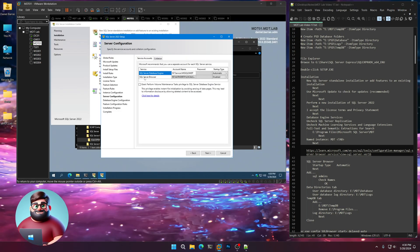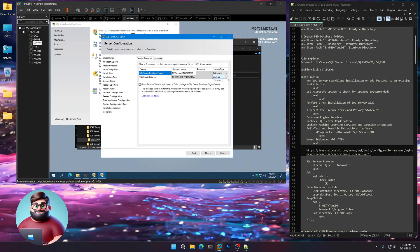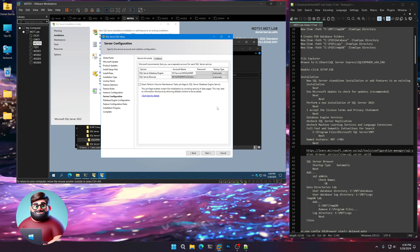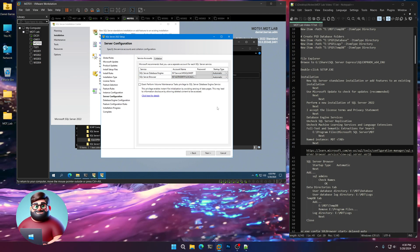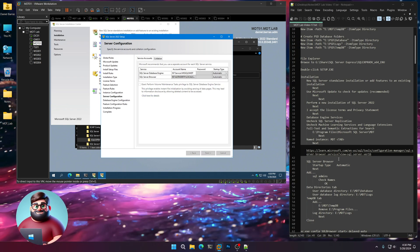You can see our SQL Server Browser is right now set to Disabled. We're going to put Automatic, and click Next.